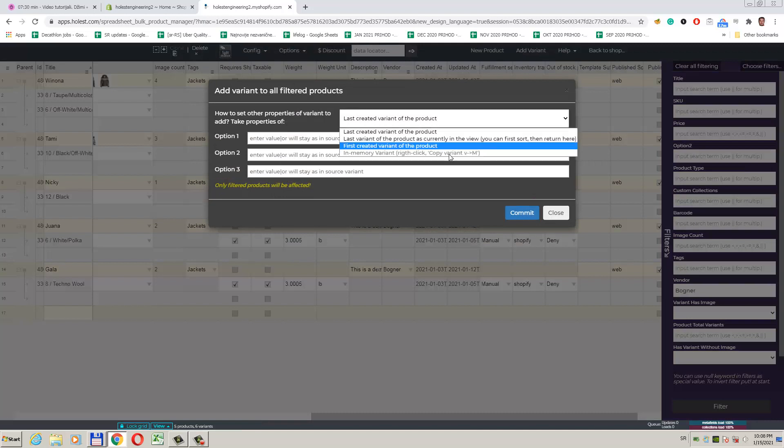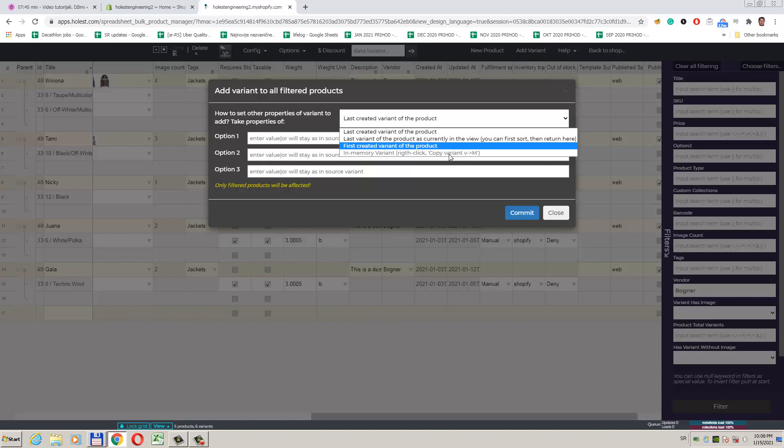Last option that is currently grayed out is in-memory variant. Since the app has another feature of copy-pasting the whole variant, we can use a variant that is currently in the memory as a model. This is useful, because variants picked for a model when using some of the other three options may have price, inventory level, or some other option we don't want to replicate the value of.